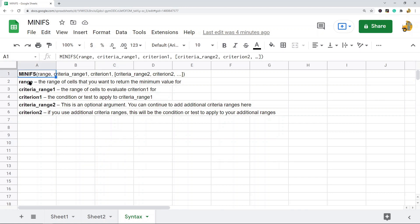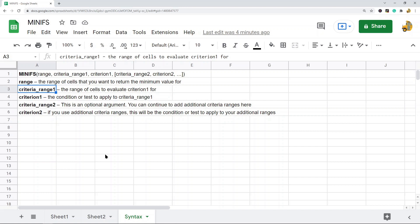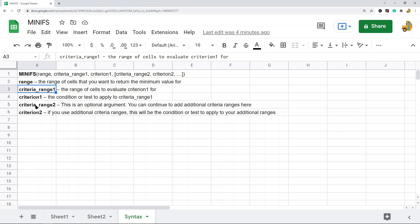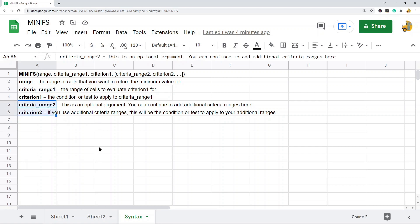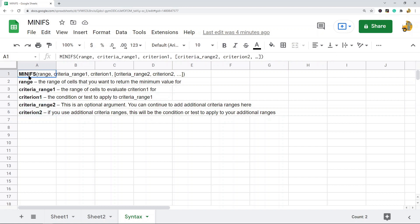The syntax is: MINIFS. The first argument is the range — this is the range of cells that you want to return the minimum value from. The second argument is the criteria range — the range of cells that contains the criterion you're going to evaluate. The third argument is the criterion, which is the condition or test applied to the criteria range. You can also add additional criteria ranges and criterions as optional arguments.